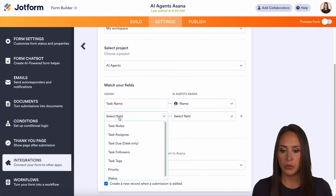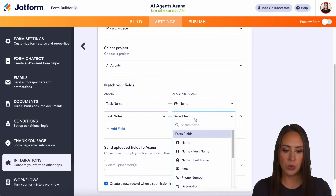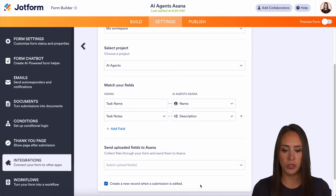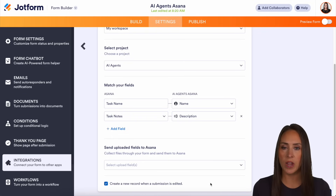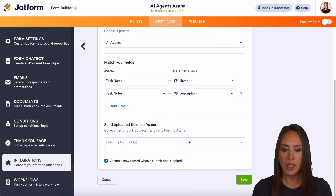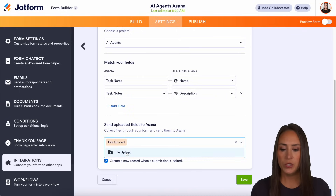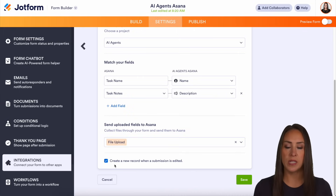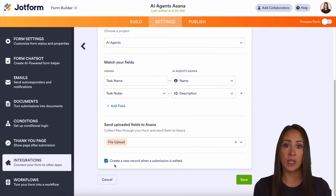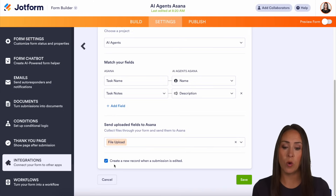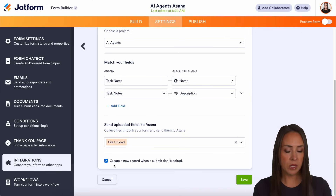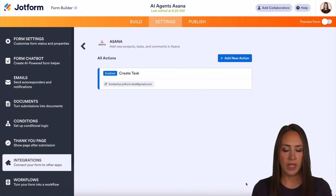We can also do task notes, so for this one we can do the description. And next we get to send the uploaded files, if there are any, over to Asana. We do have that file upload option. And we can see here: create a new record when a submission is edited, so you get to choose that. If you would like it to remain in that same one, you'll want to leave that unchecked — it's completely up to you. I'm going to go ahead and leave it checked as is. So let's go ahead and save.